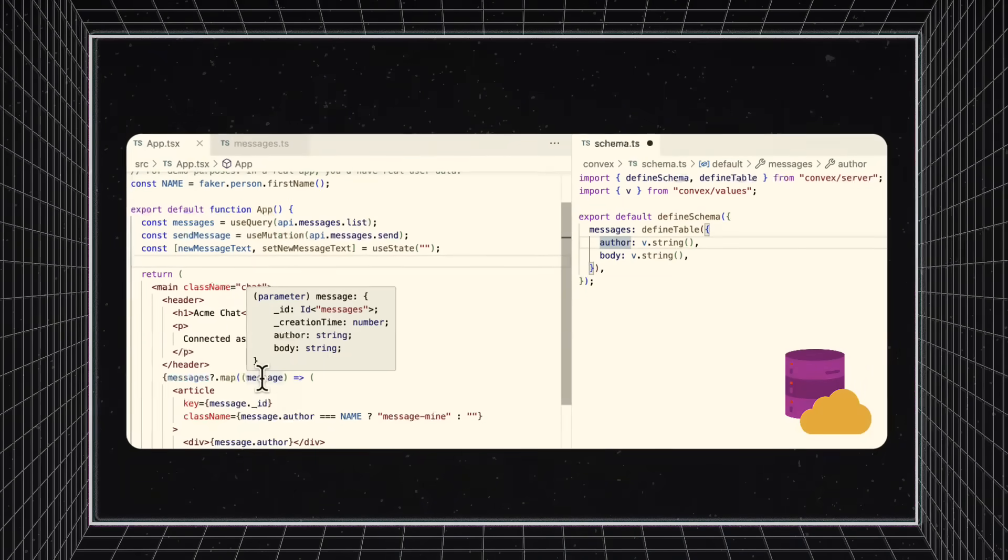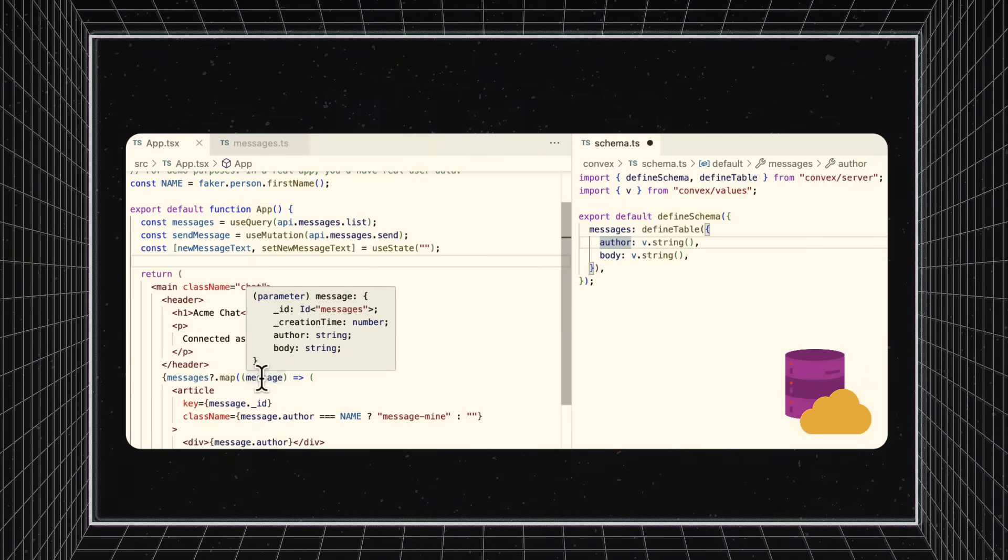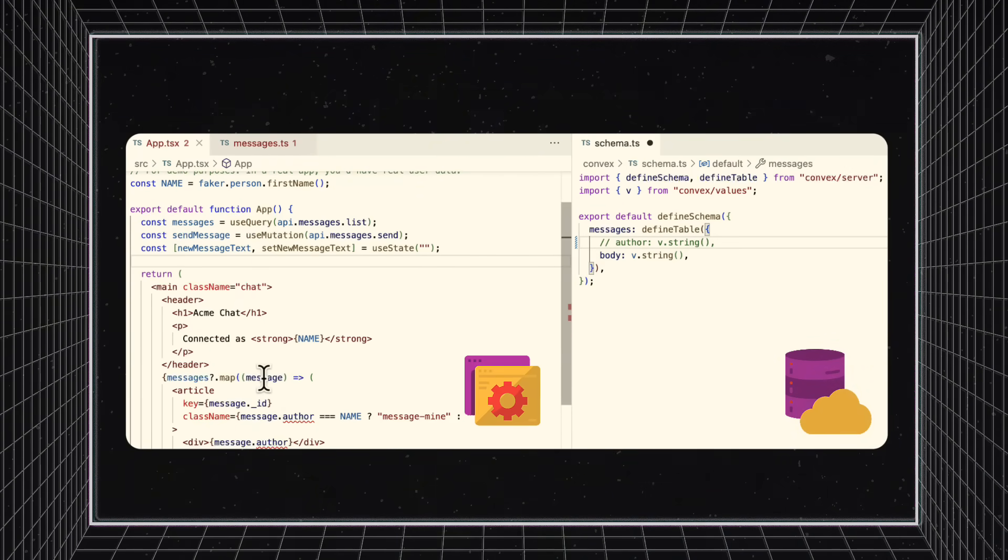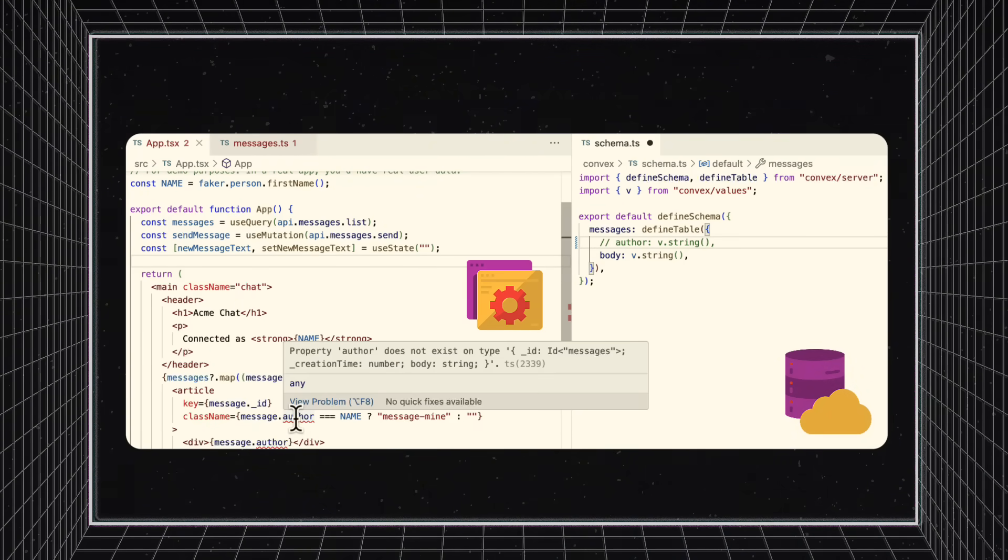Removing the property will bubble up to the front-end code as well. Watch as Convex immediately warns us when our code is now trying to access a property that doesn't exist.